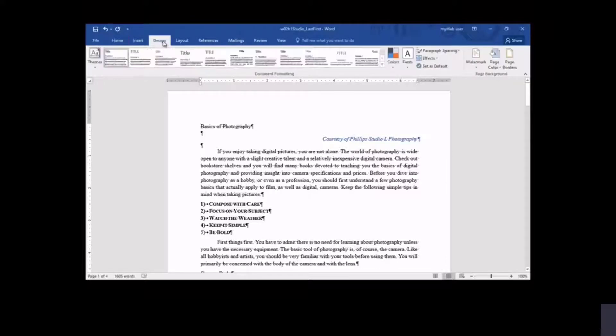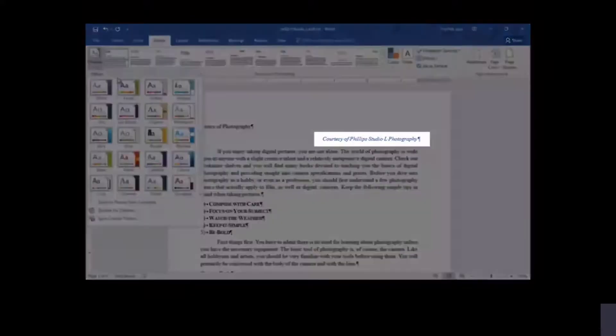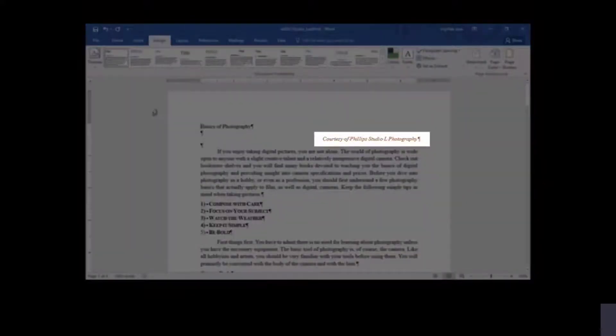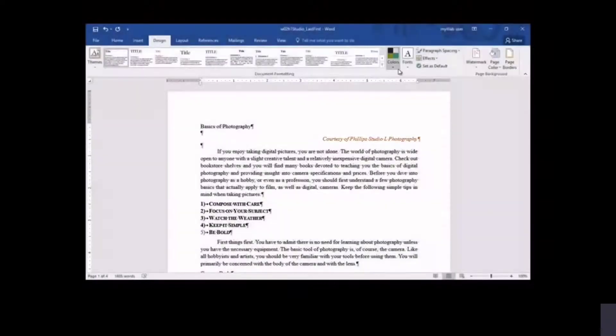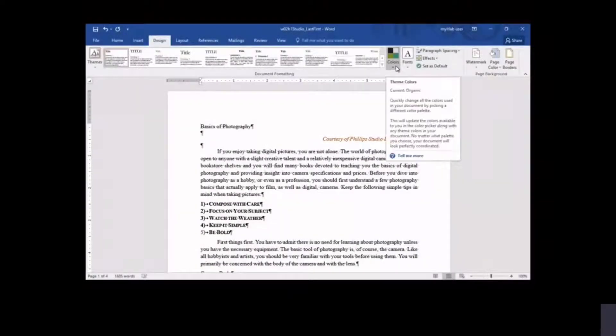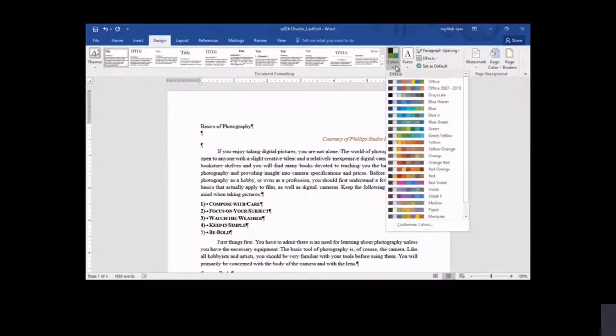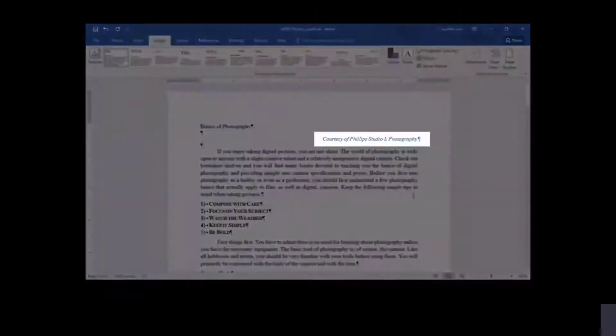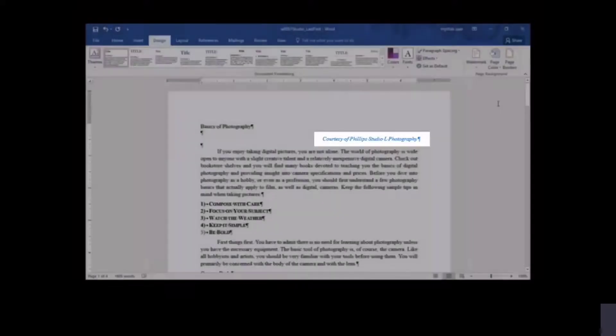A document theme provides color and font coordination, simplifying your design task. Note the color change applied to the second line of the document after you select a document theme. The second line of the document changes colors because you selected a new color scheme within the current theme.